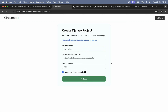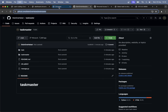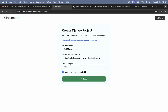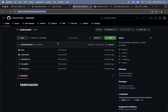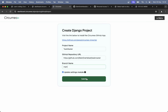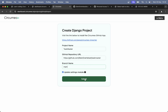Set the project name to 'taskmaster', paste the GitHub repository URL, and we want to use the main branch. Update settings module — check this option to automatically update the project settings. We also need to set the link to install the GitHub app — click import repository, yes, install. So now it looks like everything is ready. Submit.